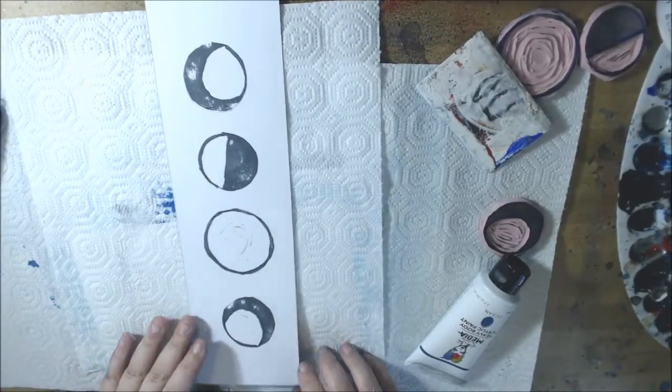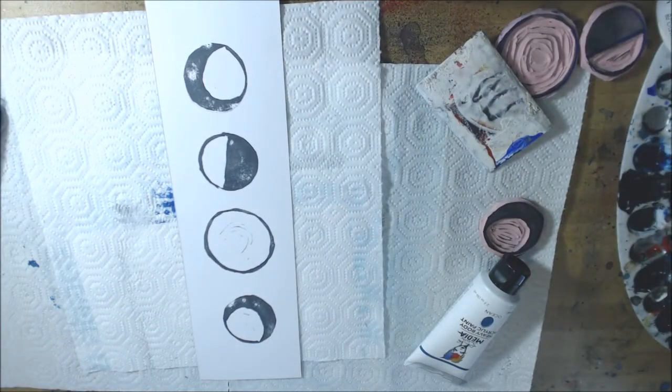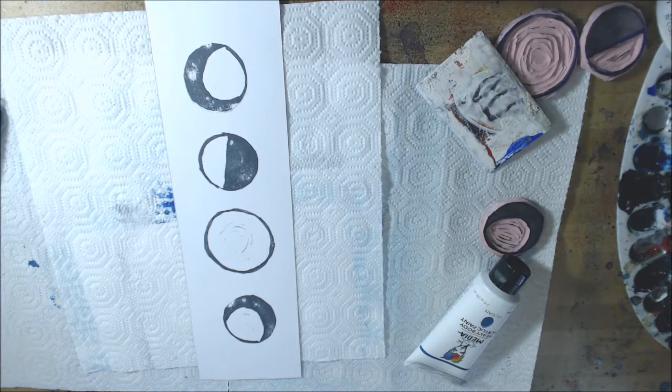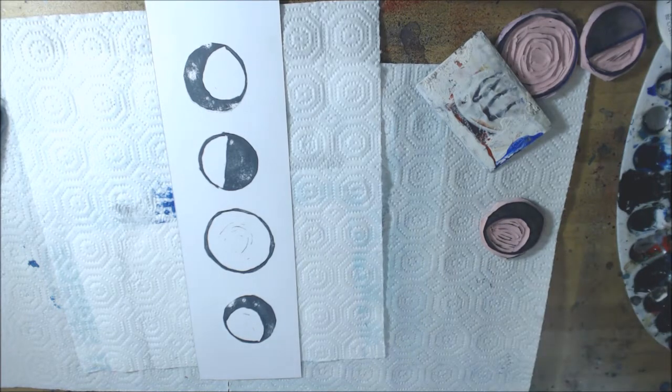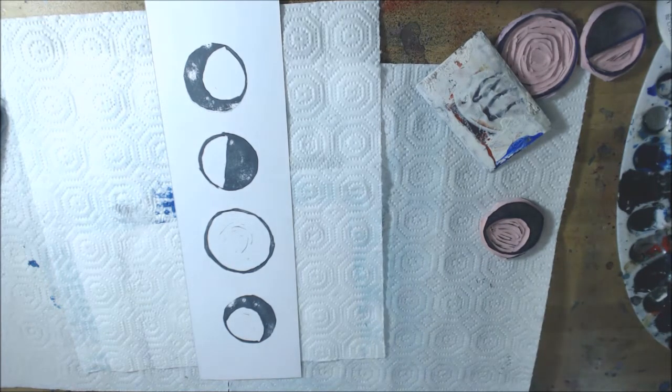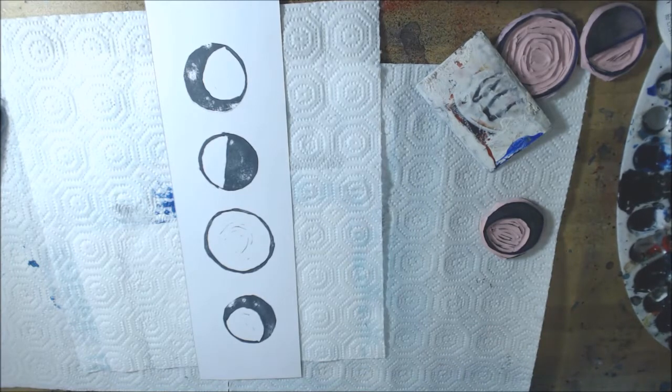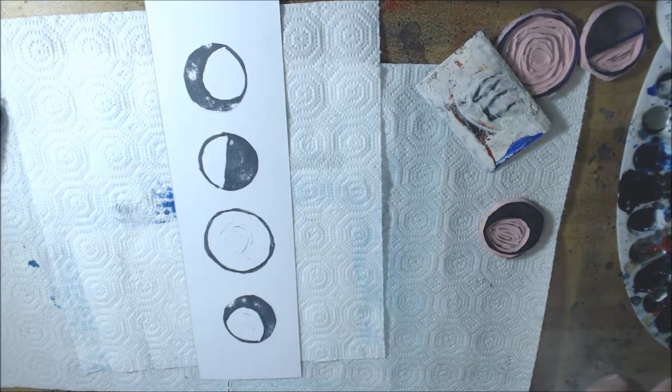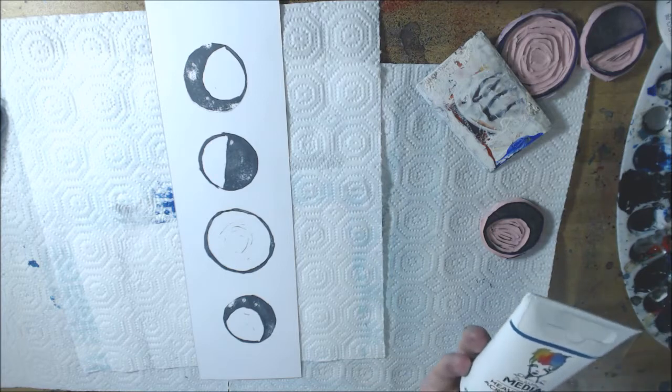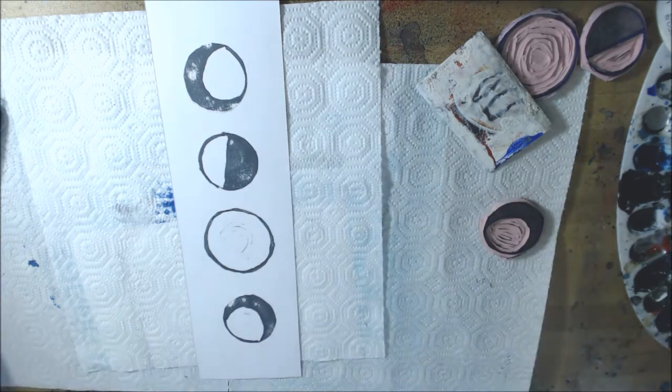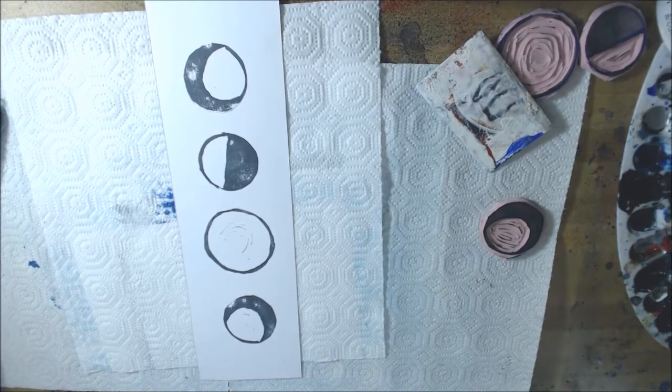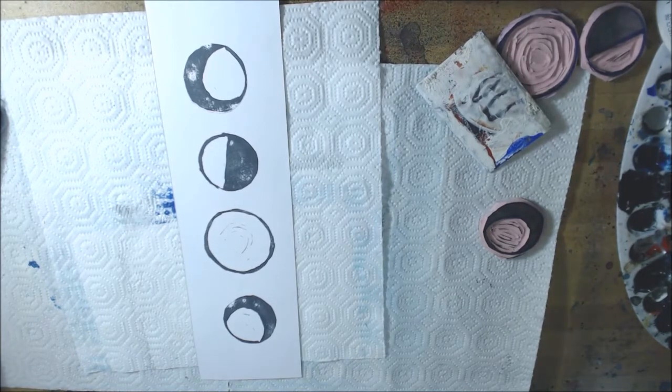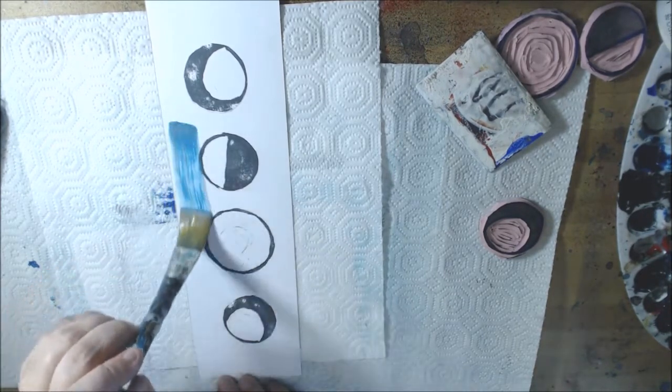This is just the stamp sample sheet that I had made, and I think I want to work on top of this and see if I can turn it into a piece. Now I have a Dyna Wakely Media heavy body acrylic paint in ocean, and then I also have a slightly watery paintbrush.